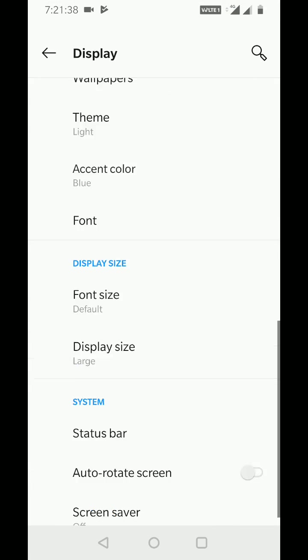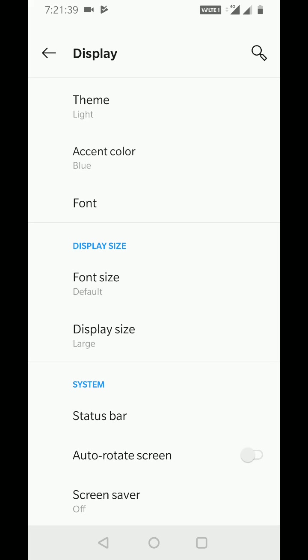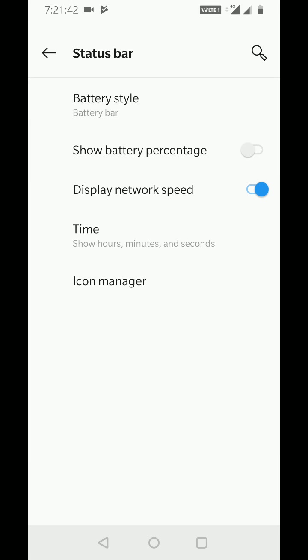At the end of the page, you can see Status Bar icon under the System section. Tap on it. Here you can see the Show Battery Percentage option.